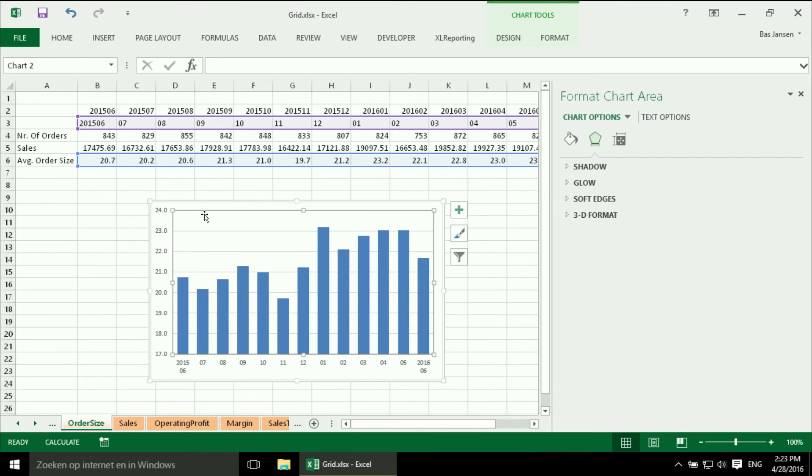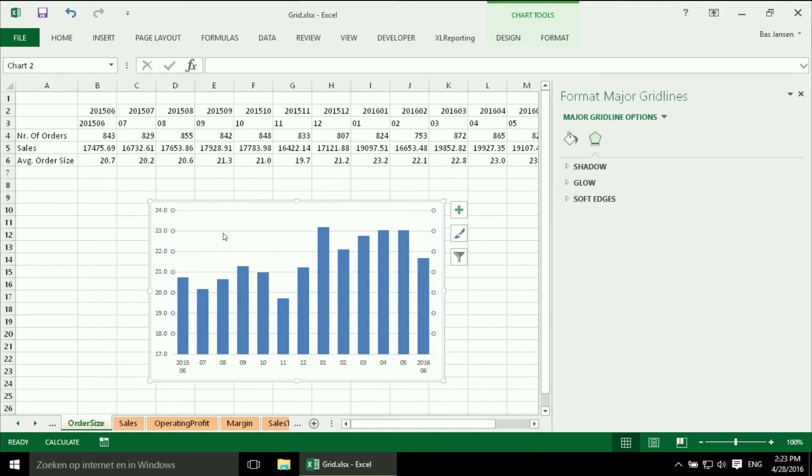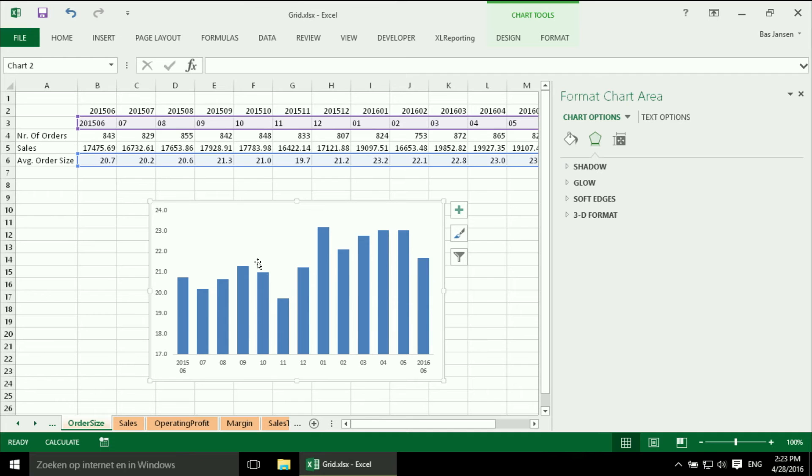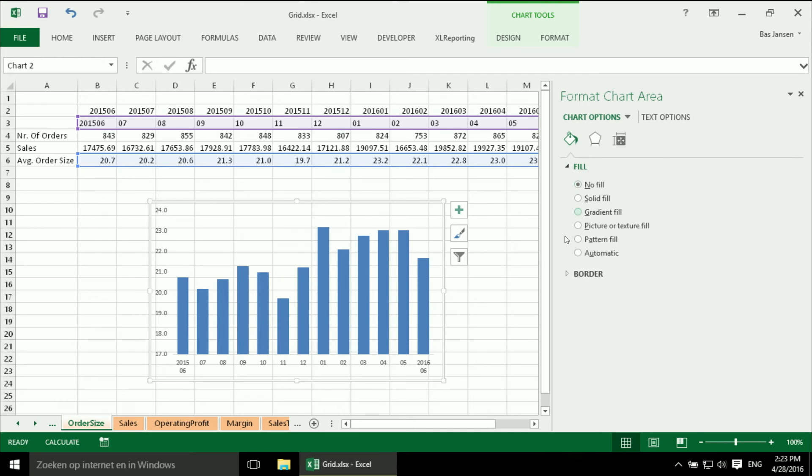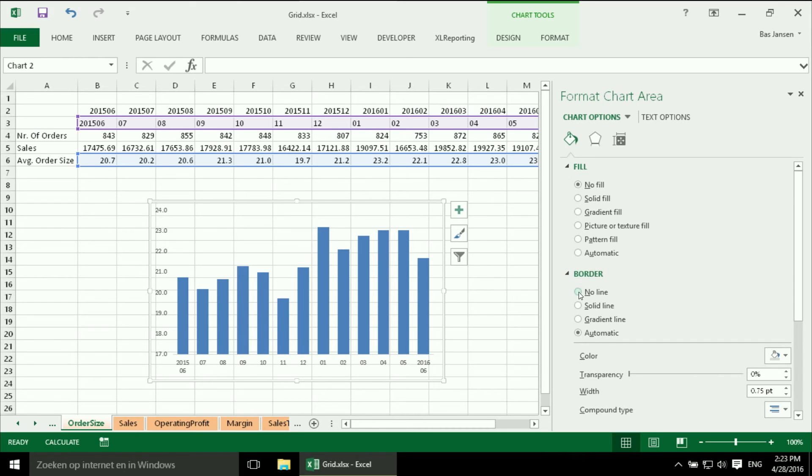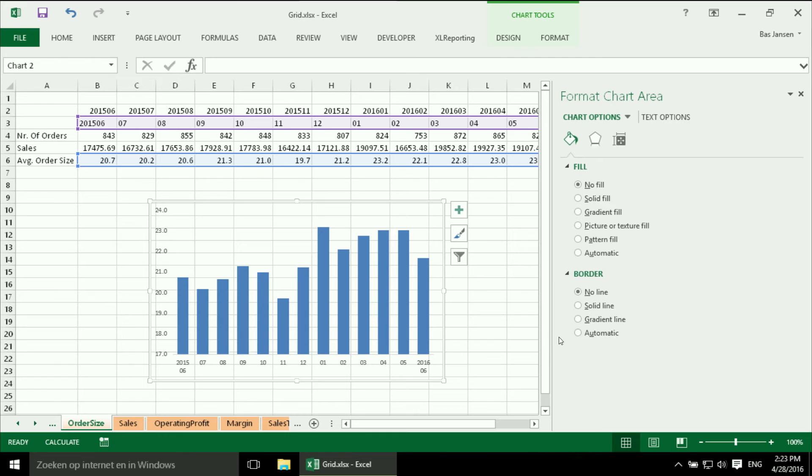I don't need the grid lines. And I don't want to have a fill. So most of the times we are changing the same things. Don't want to have a fill and to be sure I don't want to have a border because sometimes if I leave it on automatic, Excel will add it.